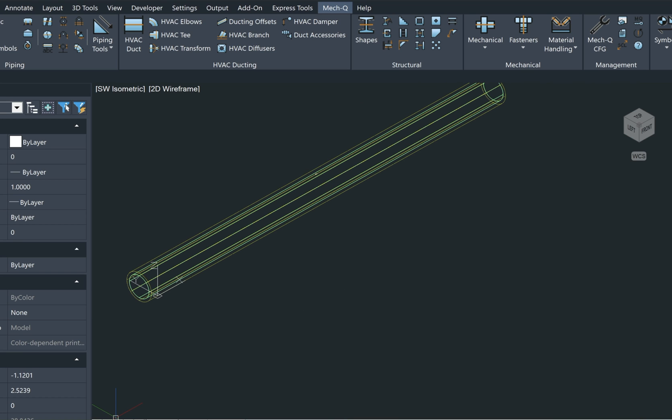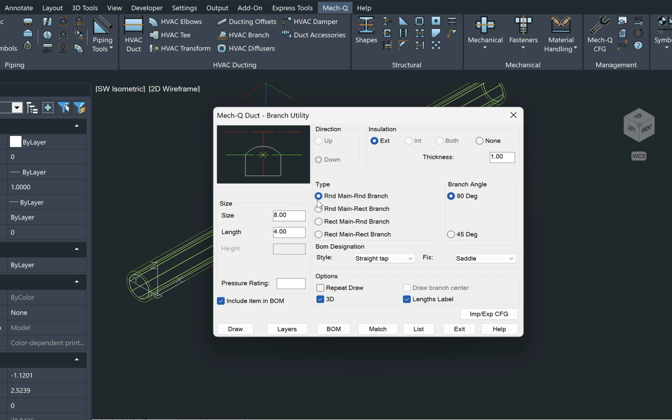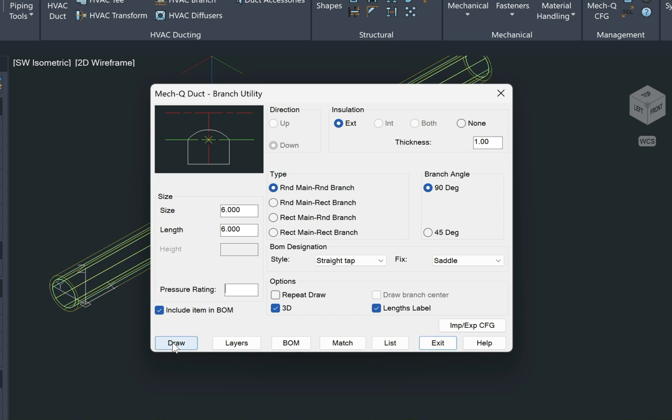If I wanted to create a branch in this piece of duct here, I can just simply go up here again and select branch. And here I'm going to have some options as far as the type of branch. Here I have round to rectangular as two options, and then my size is over here. Now if I wanted to go with a 6-inch size with a length of 6 inches, I can just change that there. Over here I can select my branch angle. Here you can see that length label that we just spoke about, and then I'll choose draw.